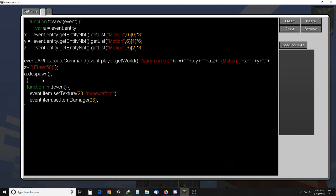And then I despawn, actually, the entity, the dropped item. And that's it. It just flies away and explodes.